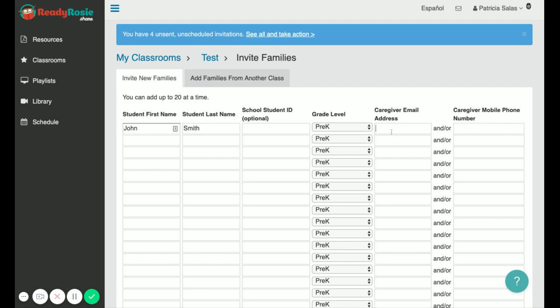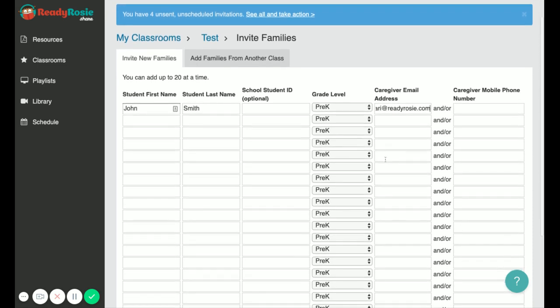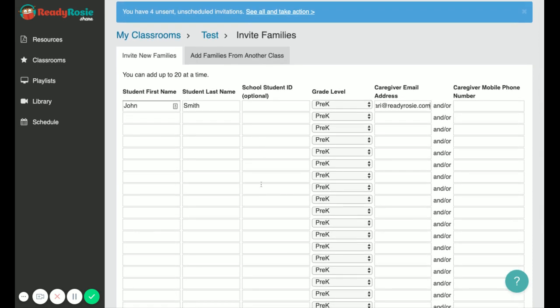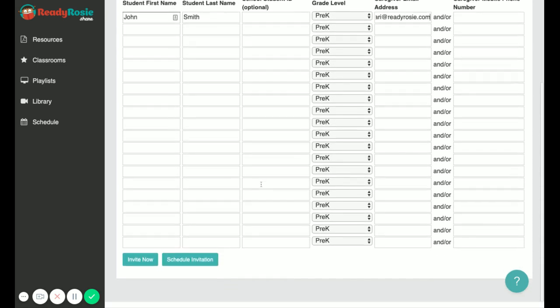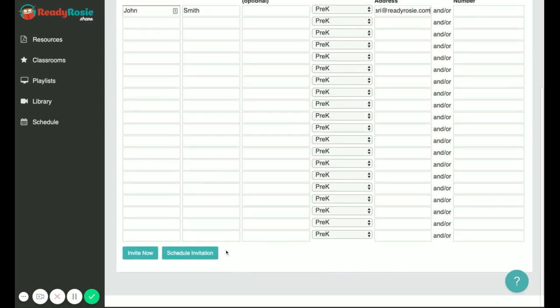Now they don't have to have an email address and a phone number, they just need one or the other for the caregiver invitation to go out. So you'll go through and enter in all your students and scroll down to the bottom.